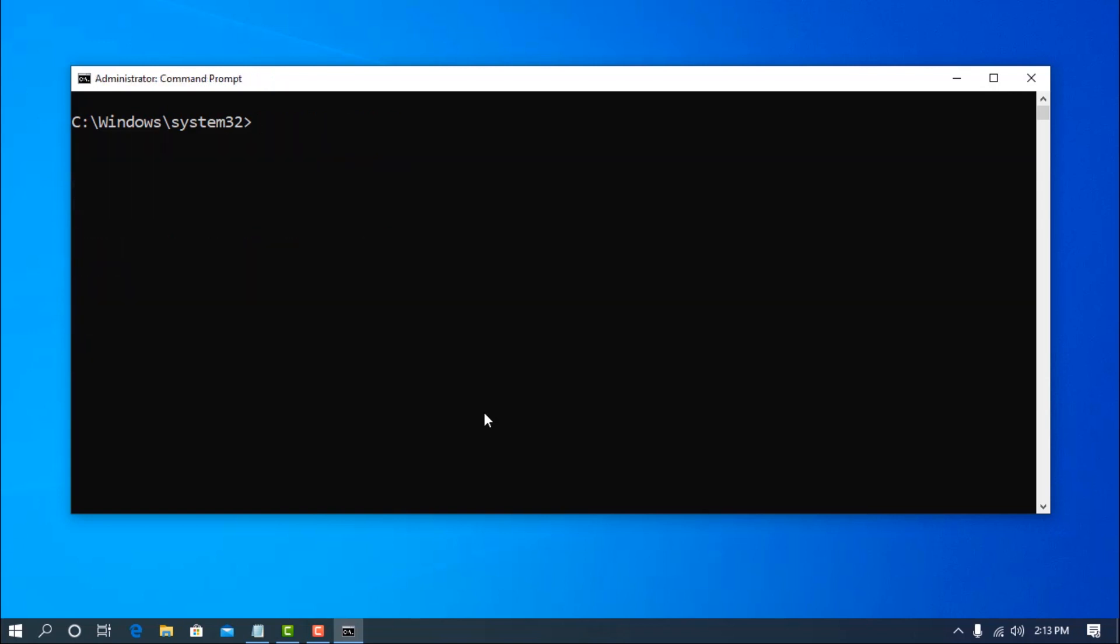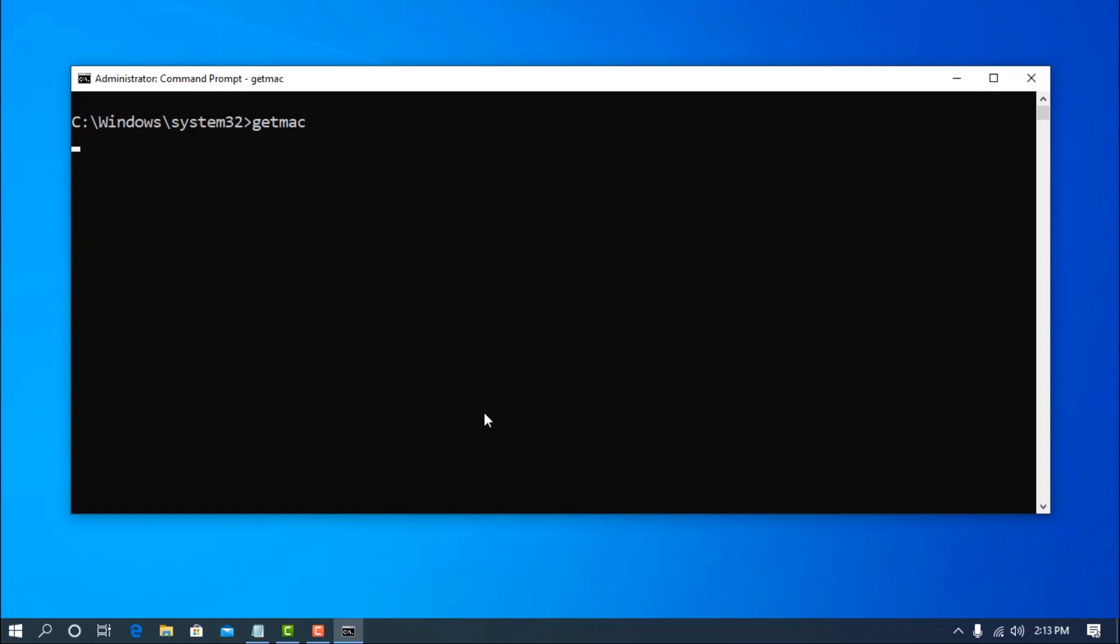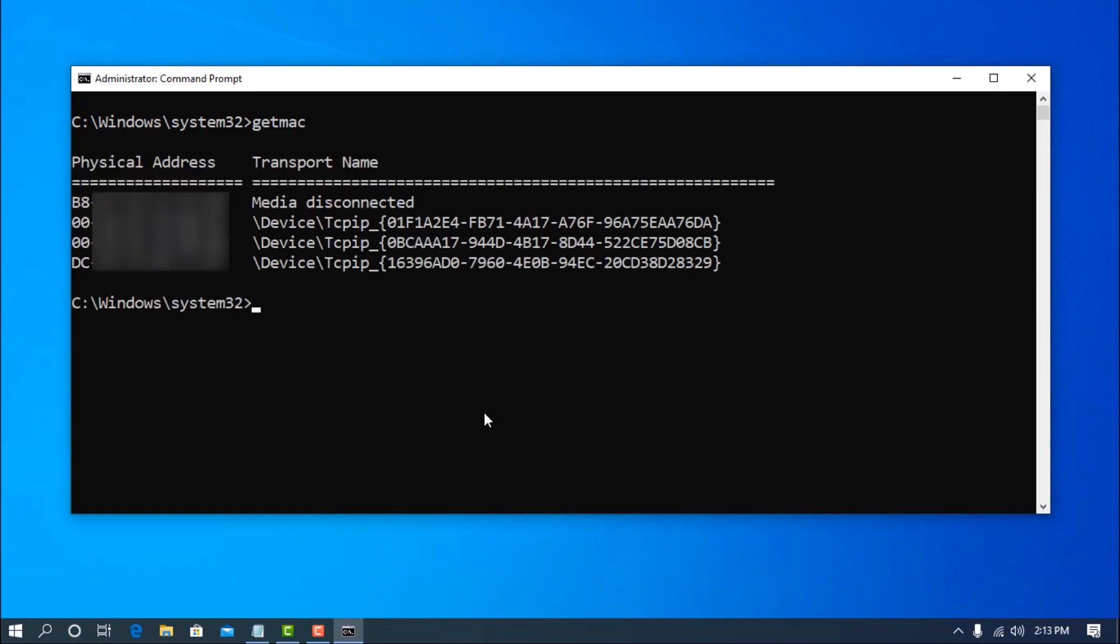Number 4 command is about the physical address of your computer, which is called MAC address. On your terminal type getmac and hit enter. And it will show you the MAC address of your devices, which is a very valuable information of any computer.